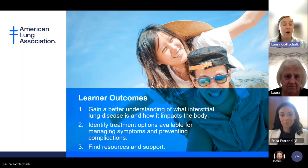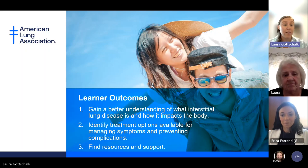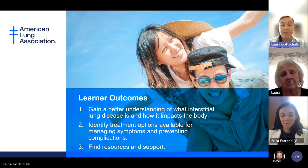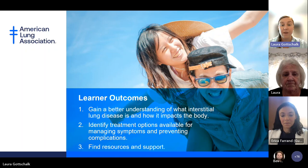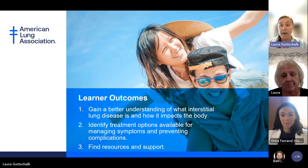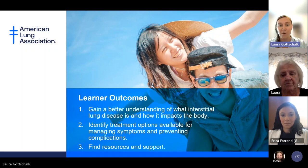Today, our learner outcomes are to gain a better understanding of what interstitial lung disease is and how it impacts the body, identify treatment options available for managing symptoms and preventing complications, and to find resources and support. We will not have a Q&A today, but if you have any questions, please direct them to the American Lung Association helpline.